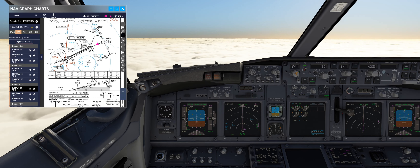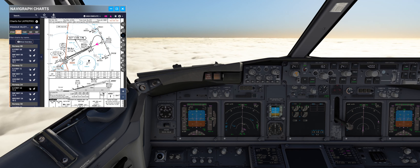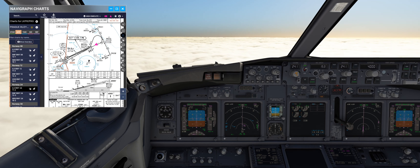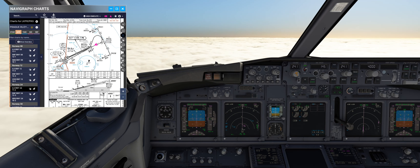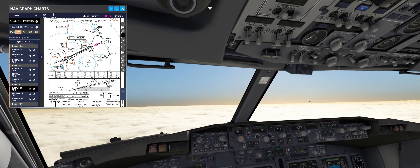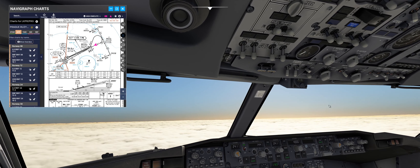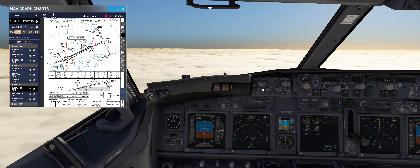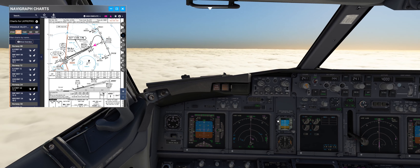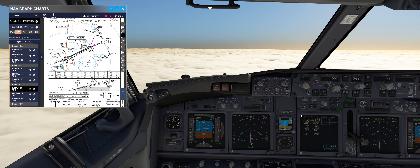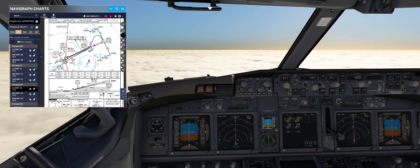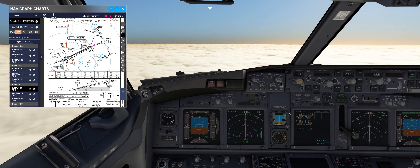Glide slope is alive — put gear down, flaps 15, arm the speed brakes, start switches to continuous. Do not forget to put it. As you enter the clouds, always ensure whether you need engine anti-ice or not — watch the temperature.